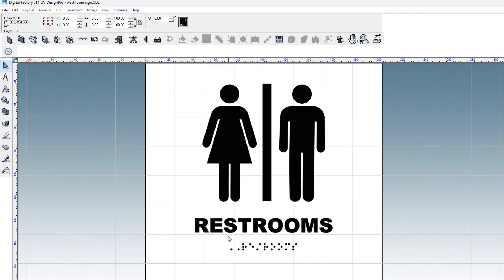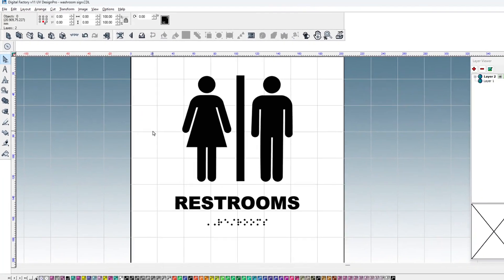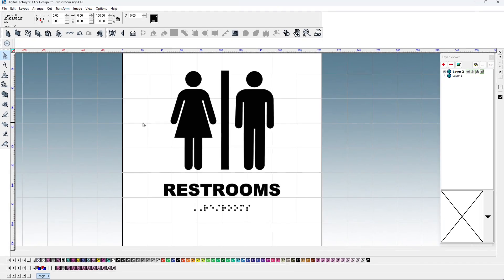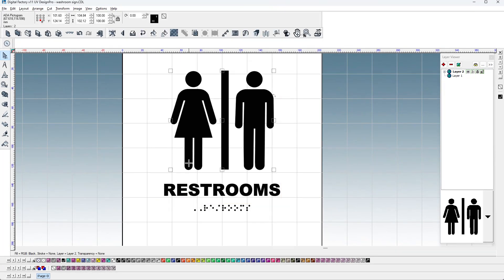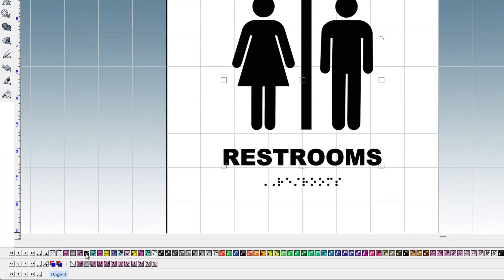The last thing to be done is to apply inks to the artwork. The icons and the word restroom will be printed black. Select both objects and assign black from the color palette.